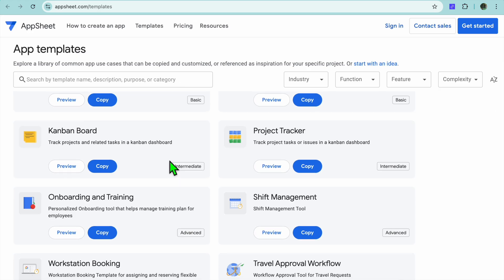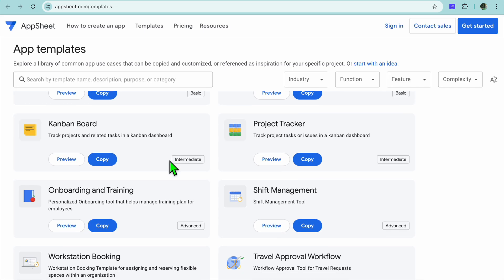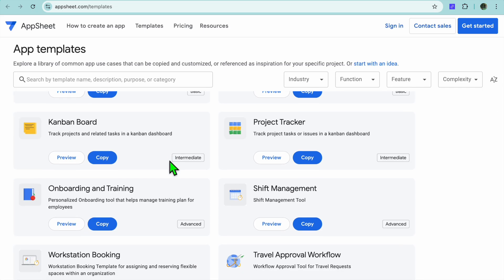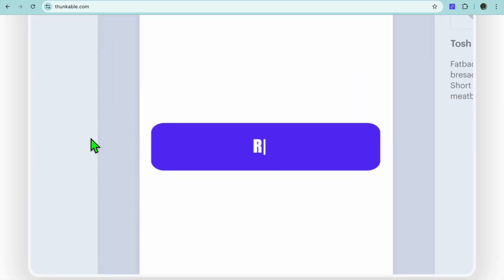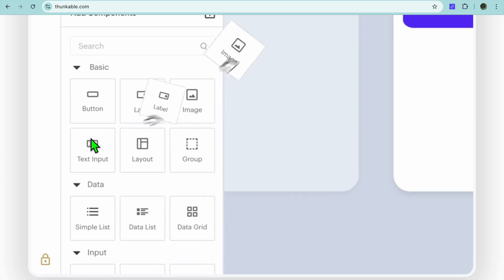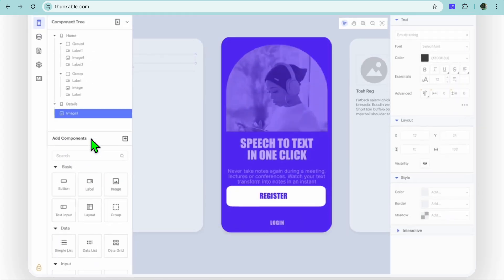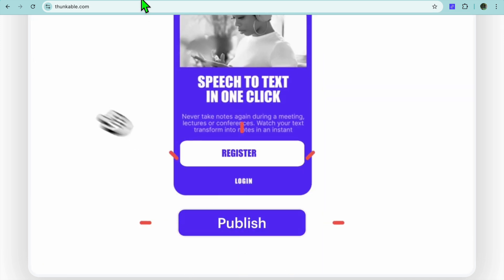If we compare them via ease of use, AppSheet is user-friendly, especially for users comfortable working with spreadsheets or databases. Thunkable is also beginner-friendly, with a visual interface and pre-built components that simplify the app development process.